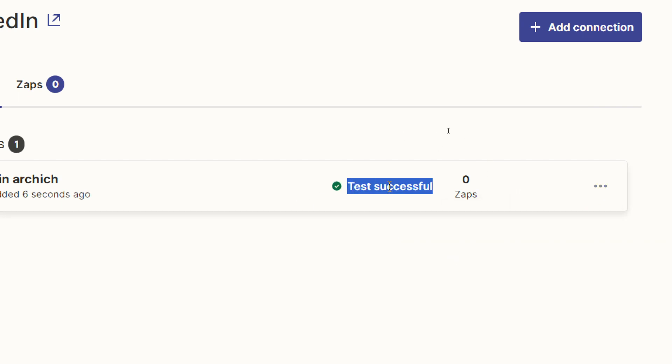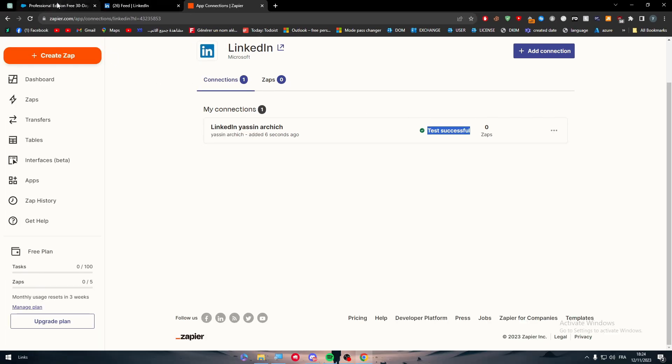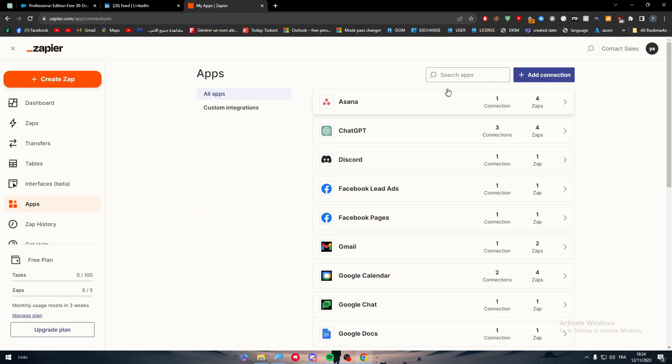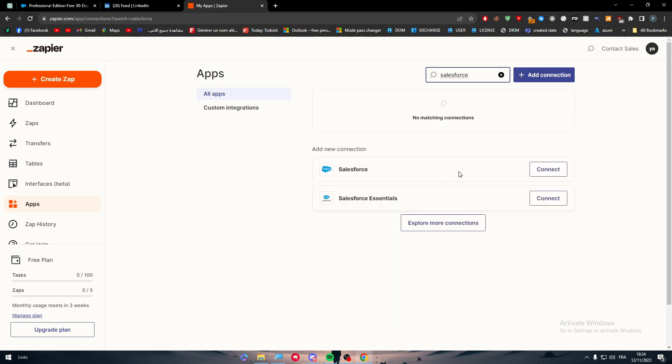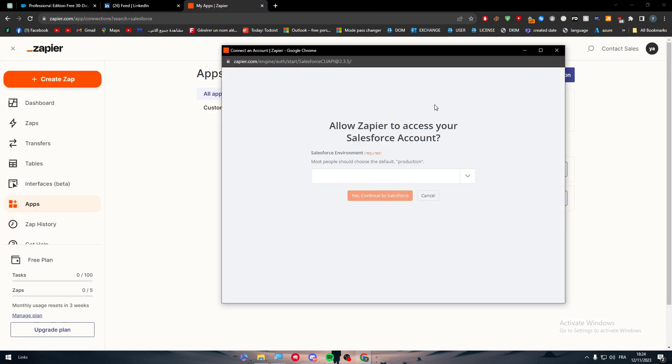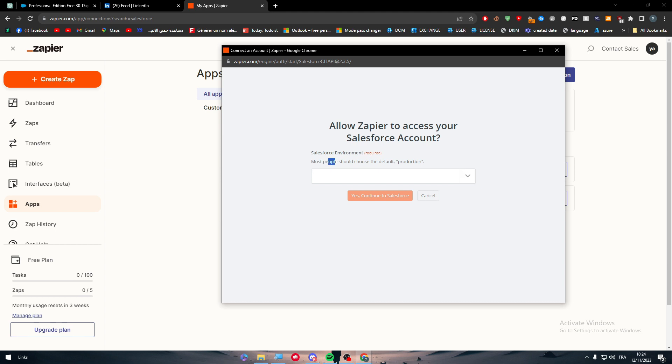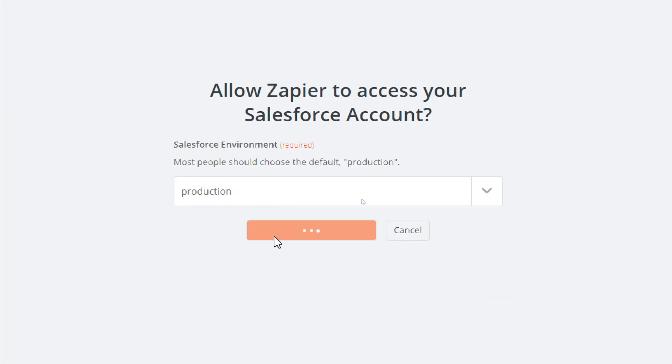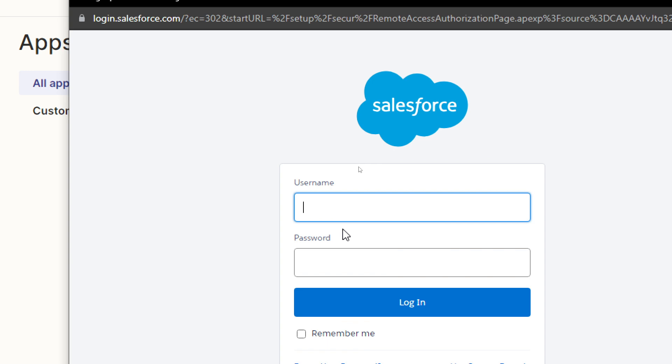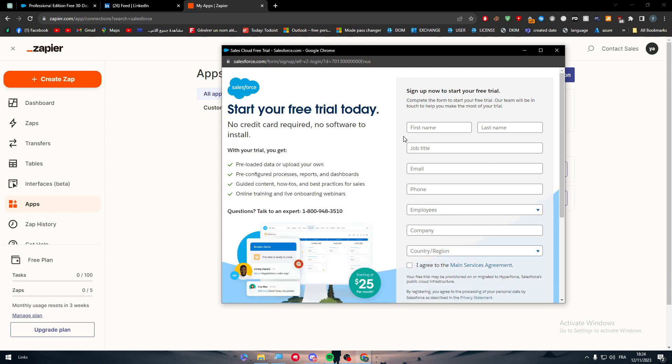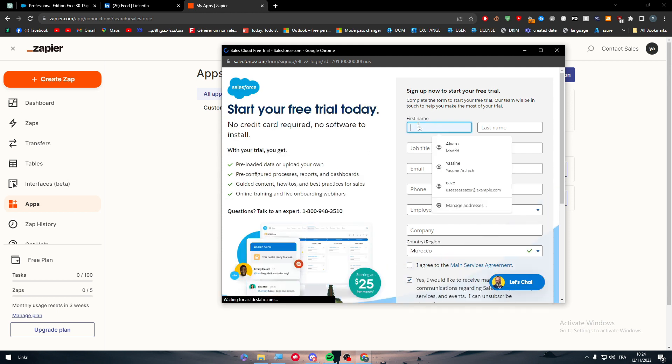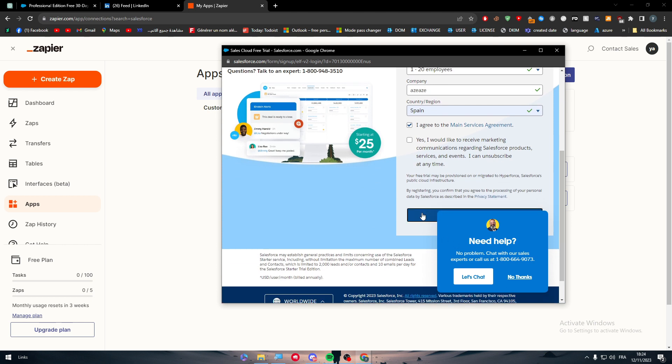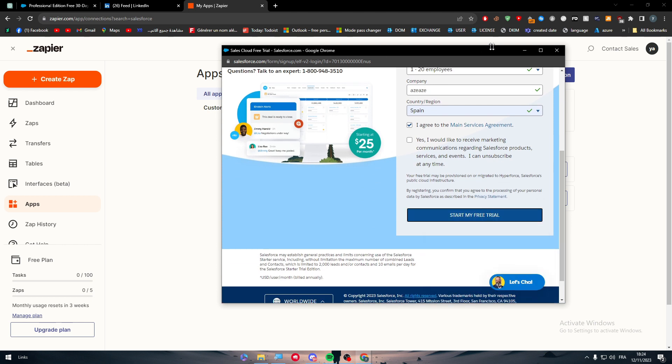The same thing goes for Salesforce. The only problem is Salesforce can't actually be found in here, but in case it was, it's the same thing. Connect it to your account, make sure to choose which one you want as an environment, for example production, then continue to Salesforce. Here put your username and password and you should be ready to go. They didn't let me register for some reason - they're not allowing us to register. But in general, this is how you can connect to Salesforce.